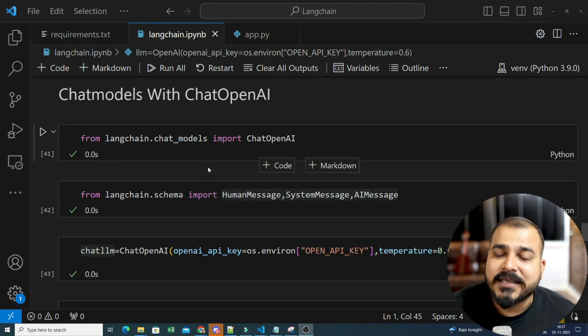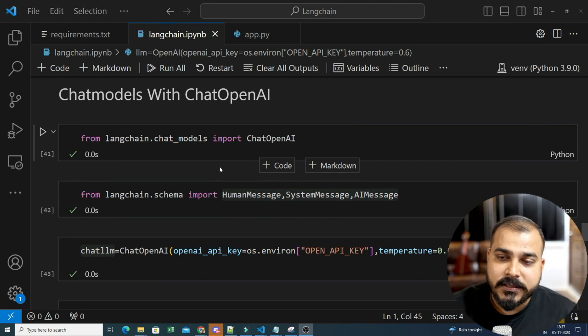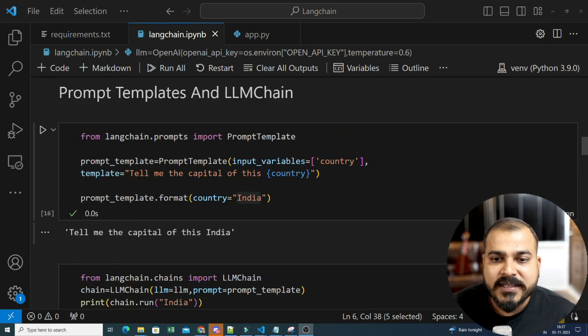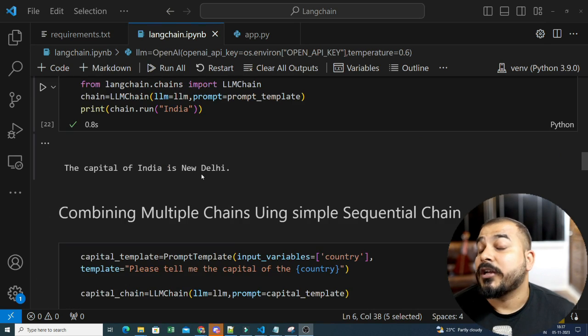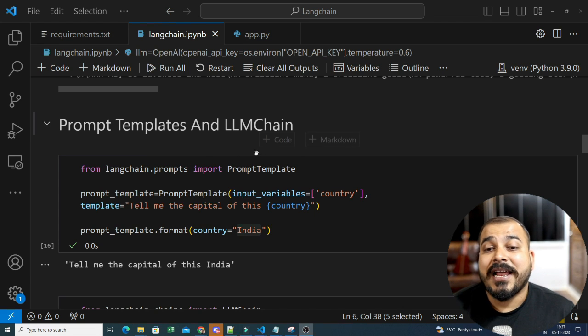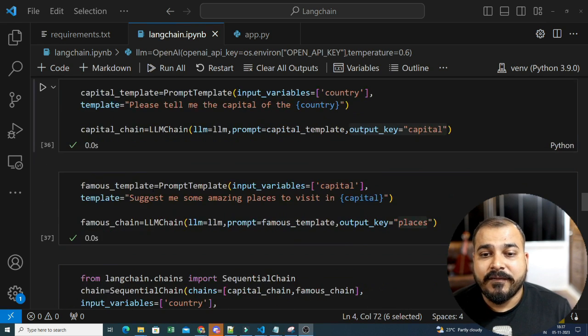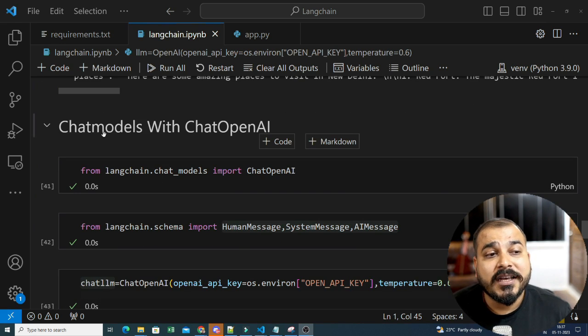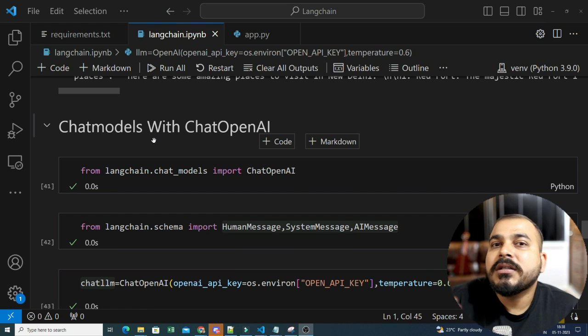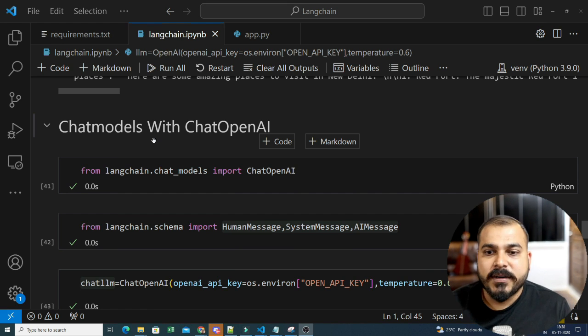In this project, first of all, I'll talk about what kind of project we are going to do. We are going to build a conversational Q&A chatbot — that basically means this chatbot will also be able to remember the context. In our previous session, we saw some basic functionalities: how to use LangChain, how to use chains, LLM chains, how to write your own prompt template, how to combine multiple chains, and finally, chat models.